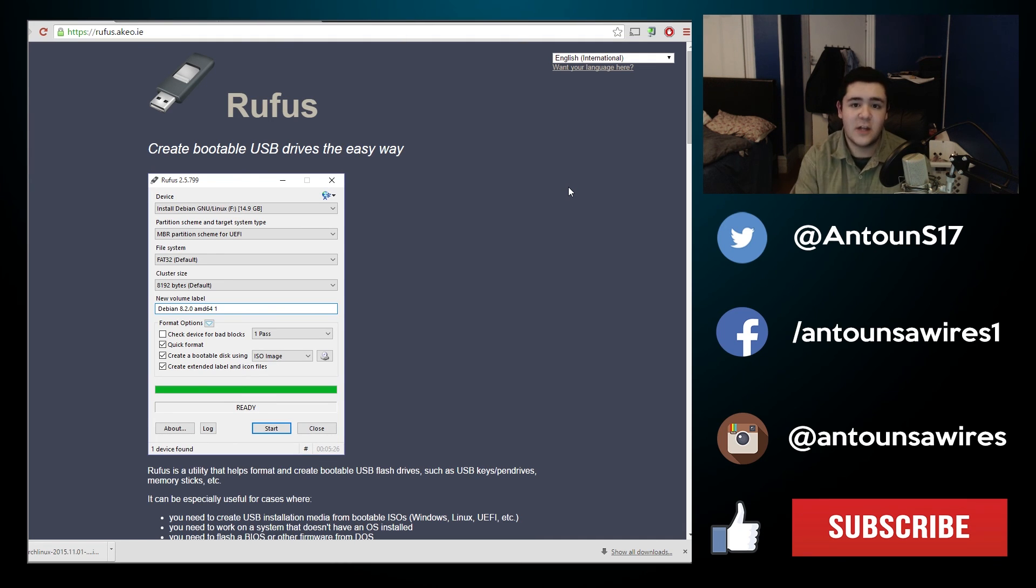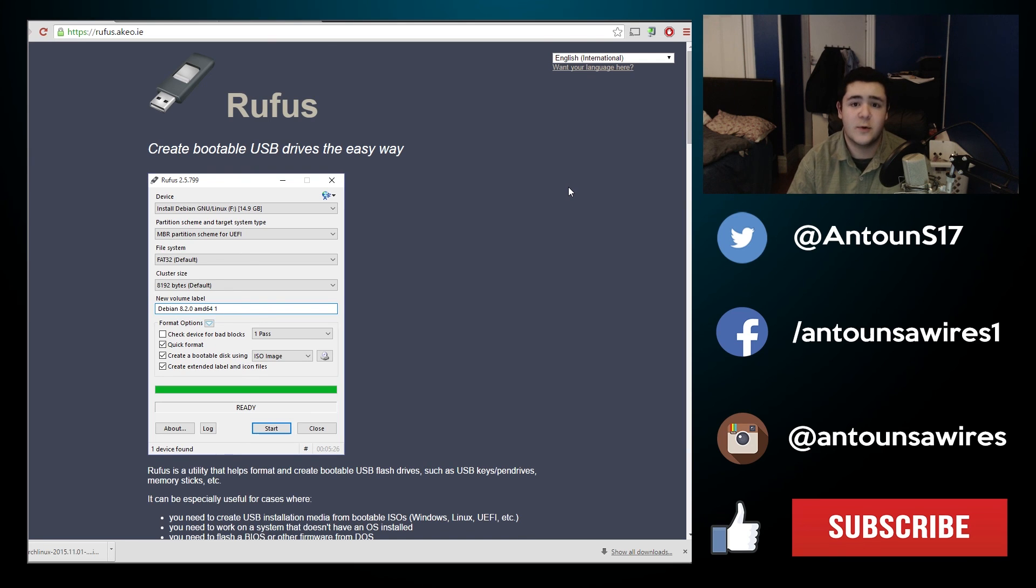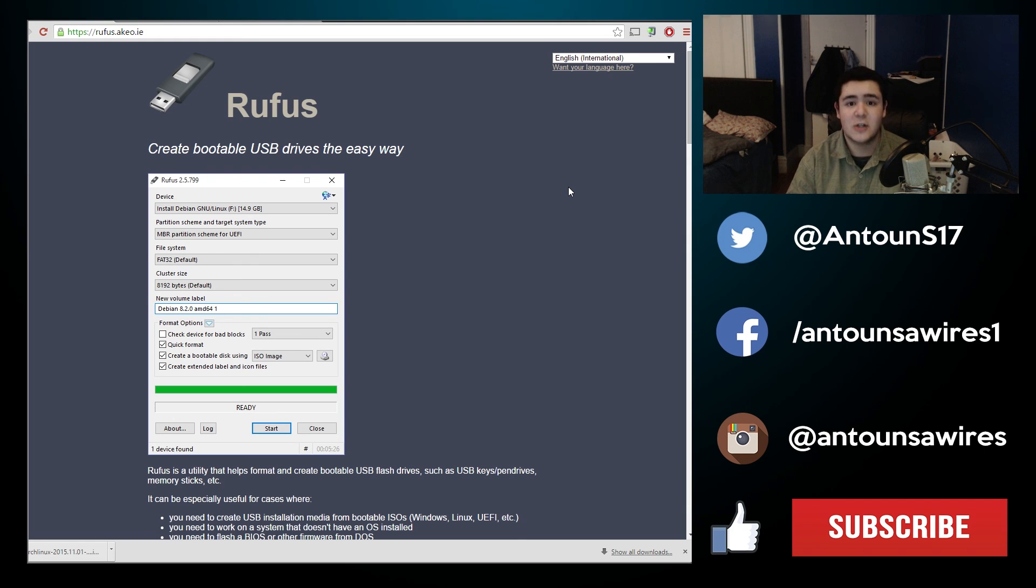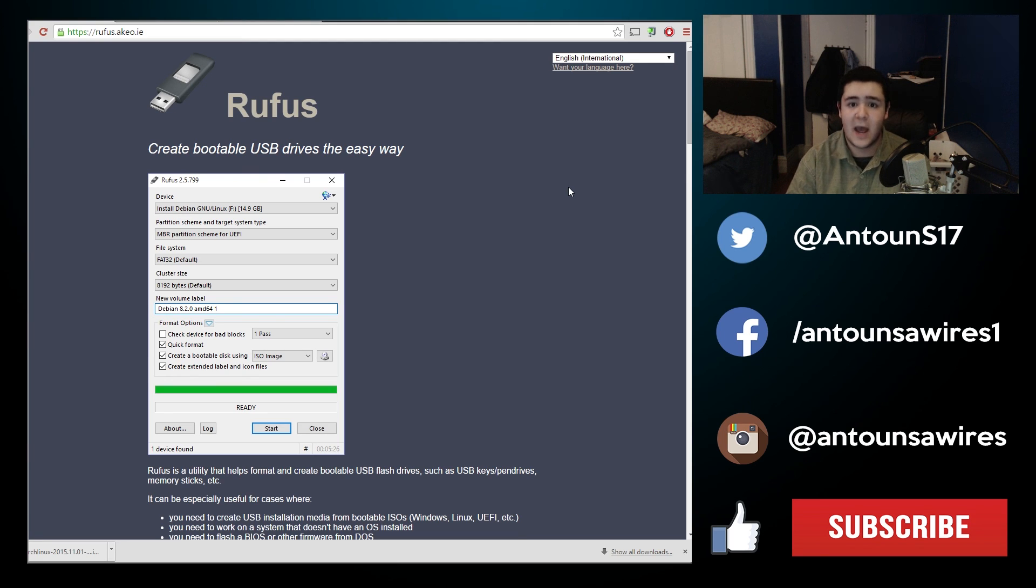And if you want to use a USB stick as a Linux live CD to be able to boot into an actual full-fledged Linux desktop, that's going to be in the next video as well.